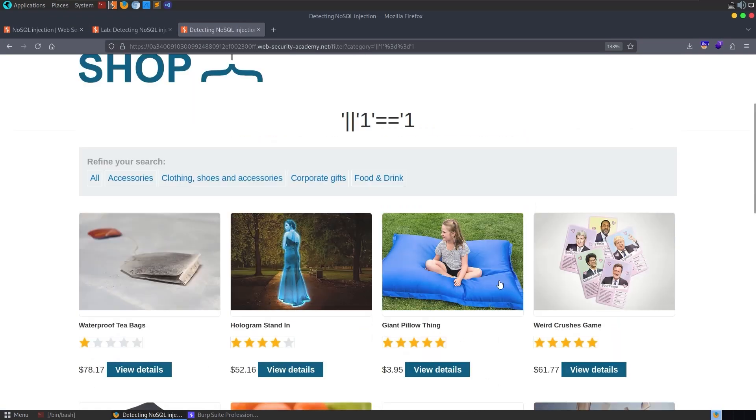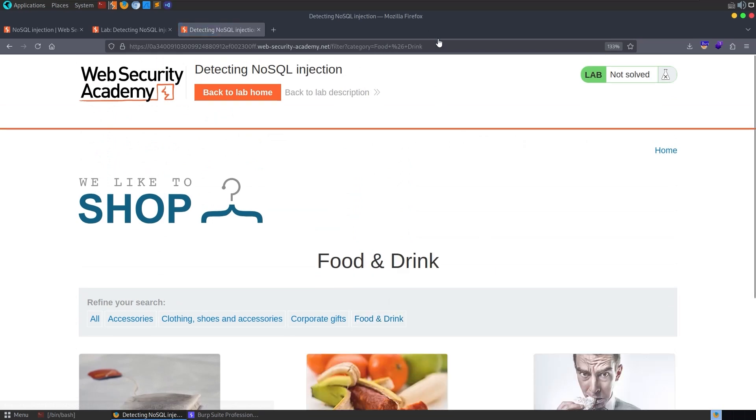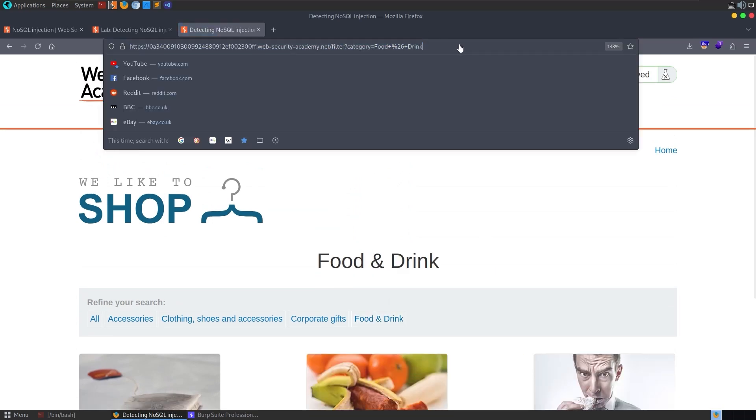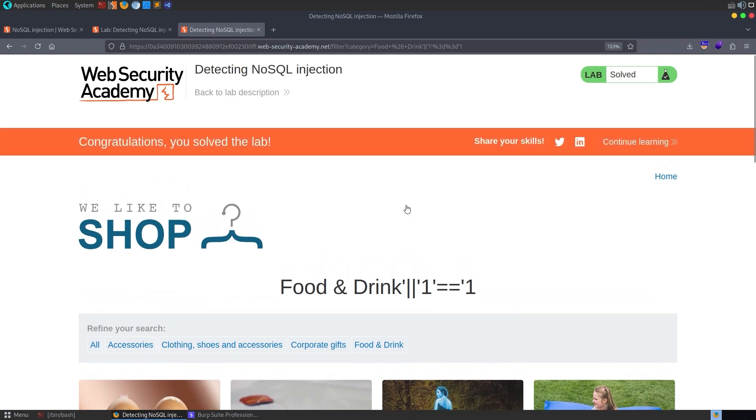And it already has the category in it. Let me... Let's try it without the category. And it did bring back everything, but it's not telling me that the lab is solved for some reason. Let me try it again with the category. And now the lab is solved.